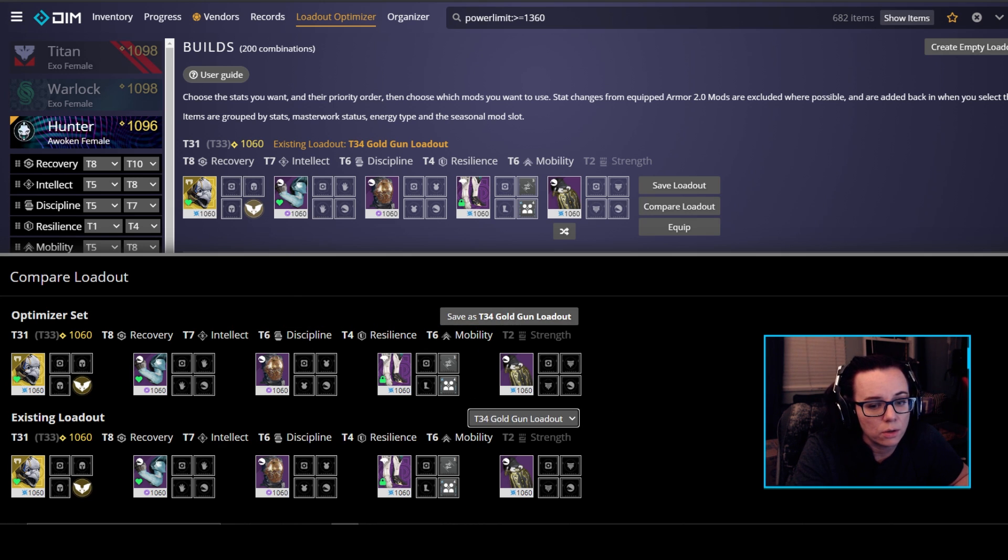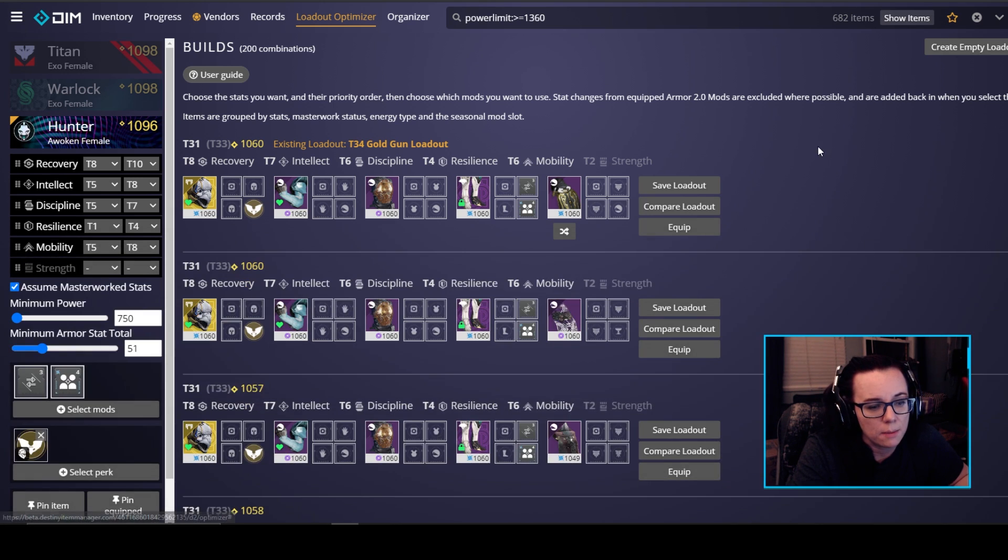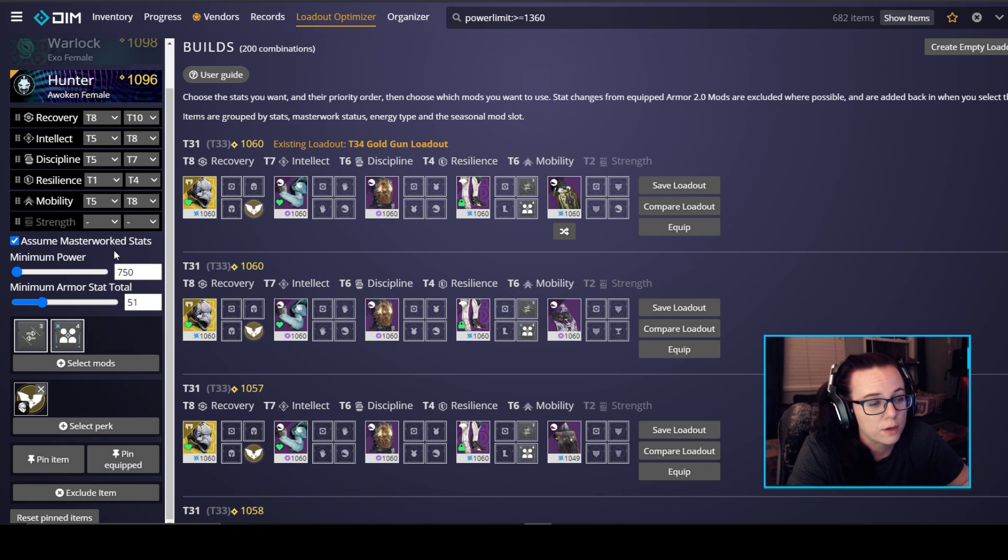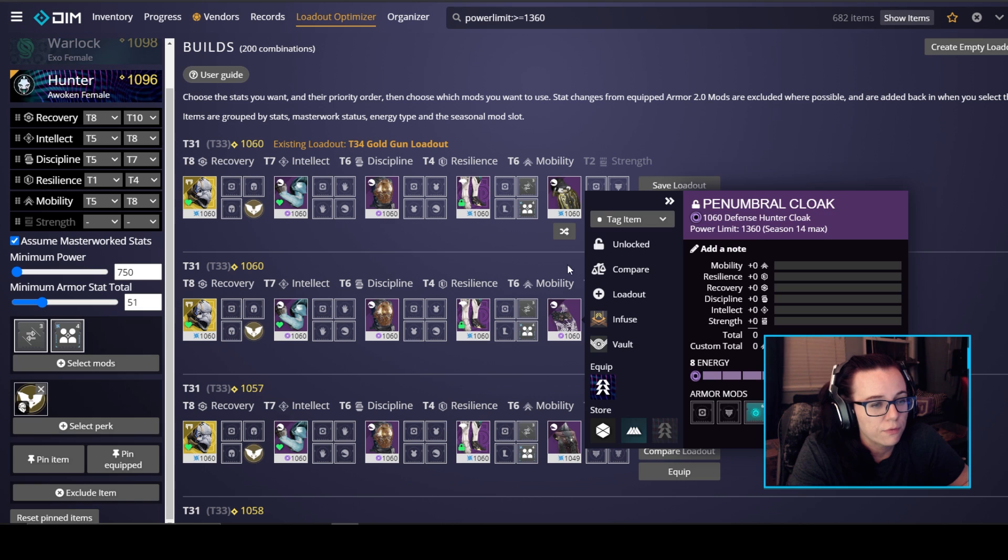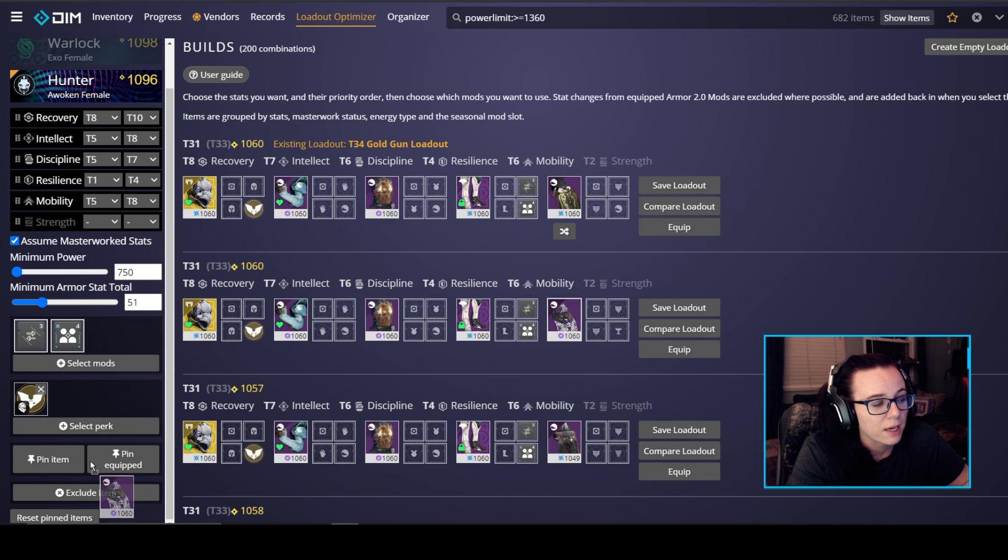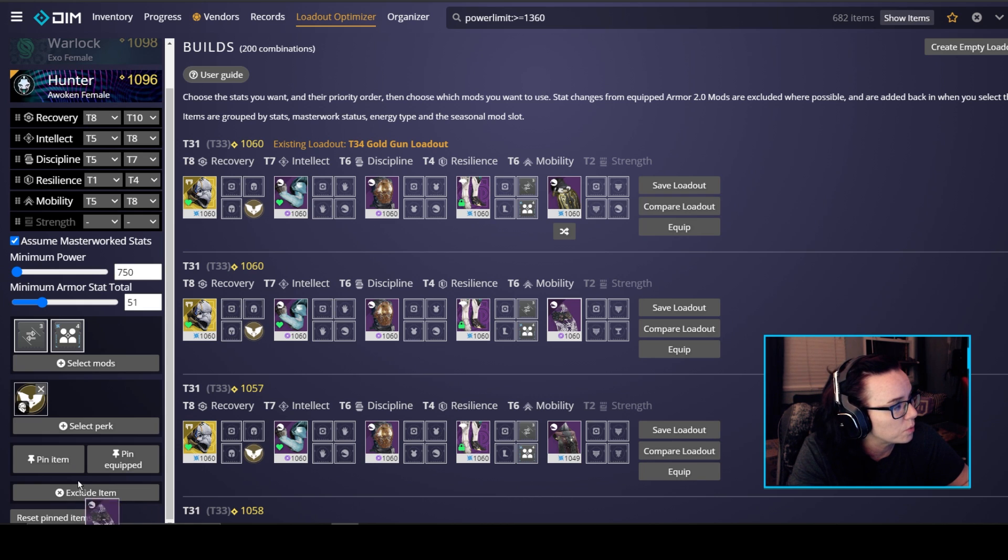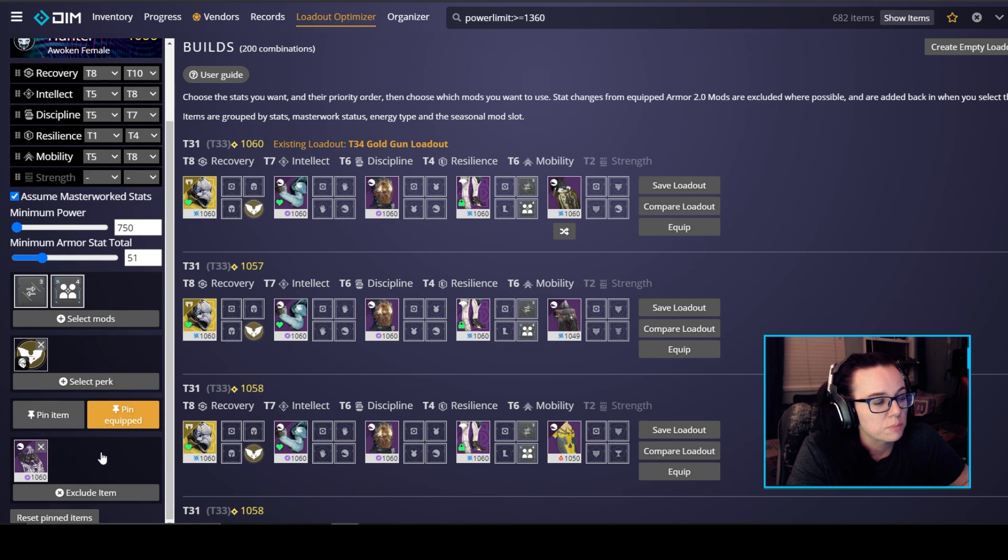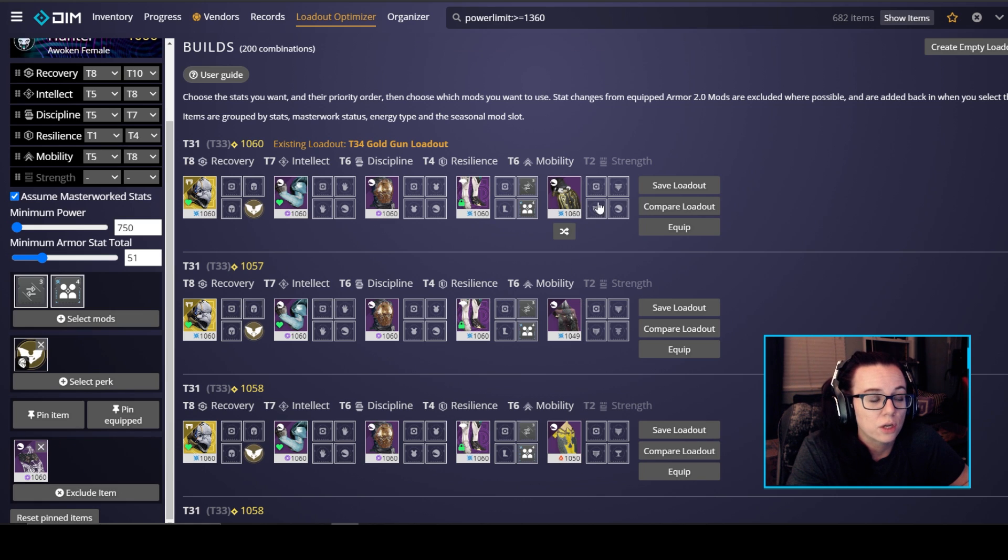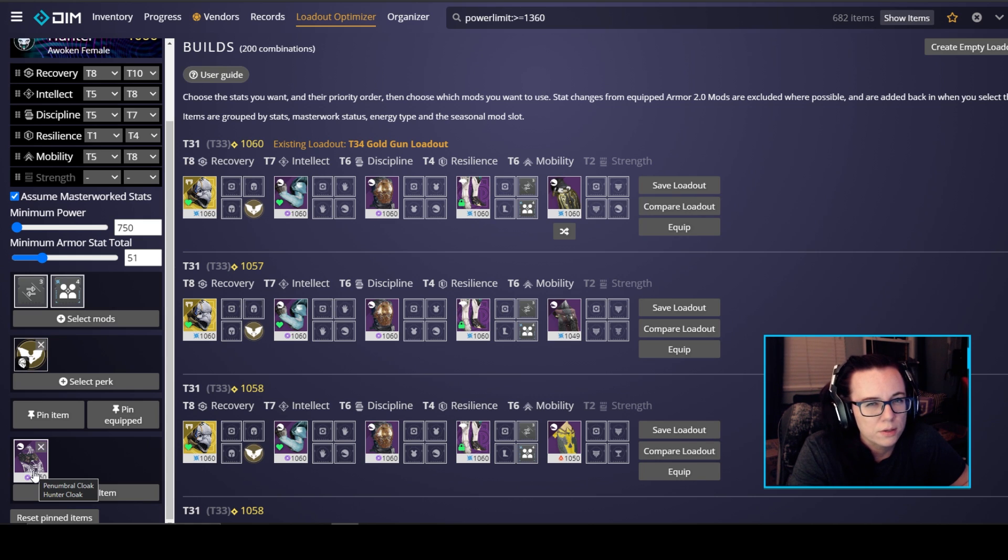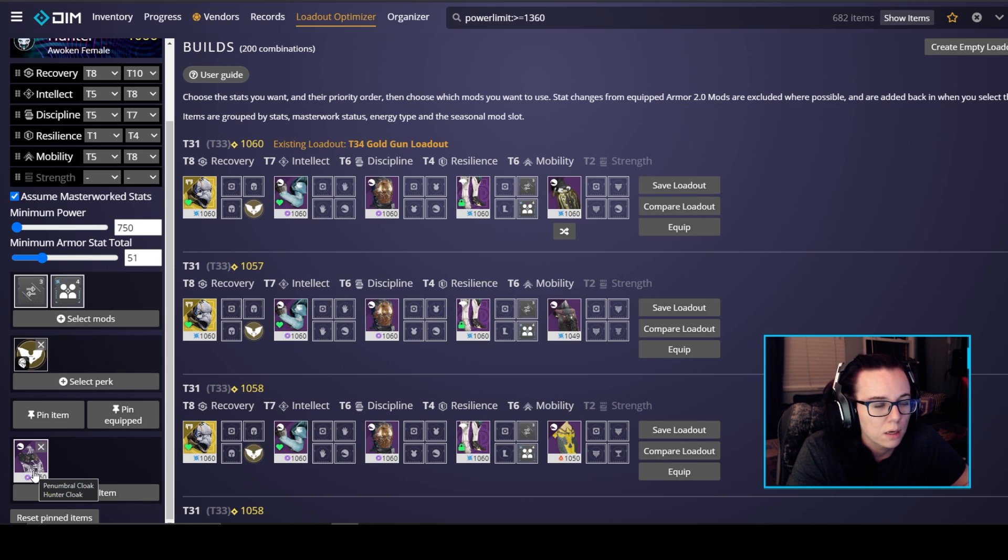Also if there's any armor that you do not want to look at, so say for instance this cloak I don't want that to pop up in my loadout for some reason, I can actually drag it over to the exclude way down here at the bottom if you guys can see that and just plop it in there and it's going to exclude that and see it took it away from my list. So that's a way to kind of exclude different items if you know something's got a different mod slot or something even though in beyond light that's probably not going to be as much of an issue.